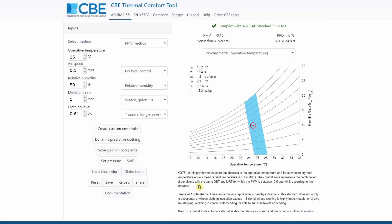The CBE thermal comfort tool is a web-based tool which means that you can access this tool from any device that has a web browser. The first version was published in 2014. In 2019 we released a new version and a major update with several new features and now we made the tool compliant with the ASHRAE 55 2020.